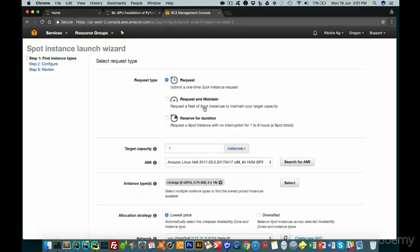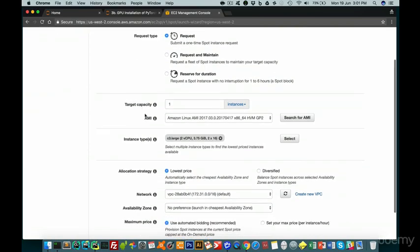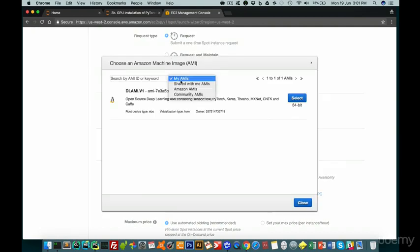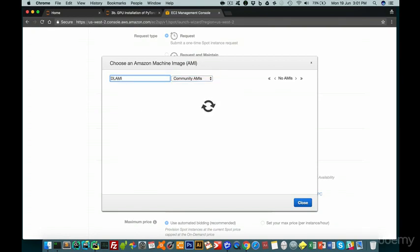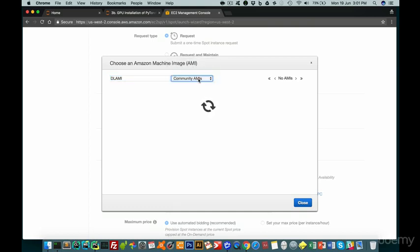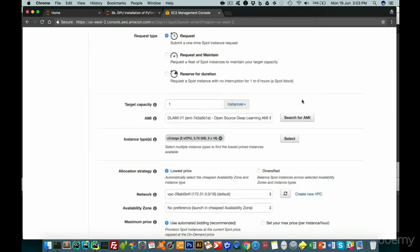When we request our spot instances, immediately you see a bunch of stuff. Don't worry, there's only two major parts we need to modify. AMI is something we need to choose, which is my AMI which I've created. So search for AMI. Now you have to press community AMIs under the drop down menu and just search DLAMI. Very shortly, you'll come up with DLAMI version 1. So just feel free to wait. And as you can see here, we have the DLAMI V1. Just go ahead and select this.